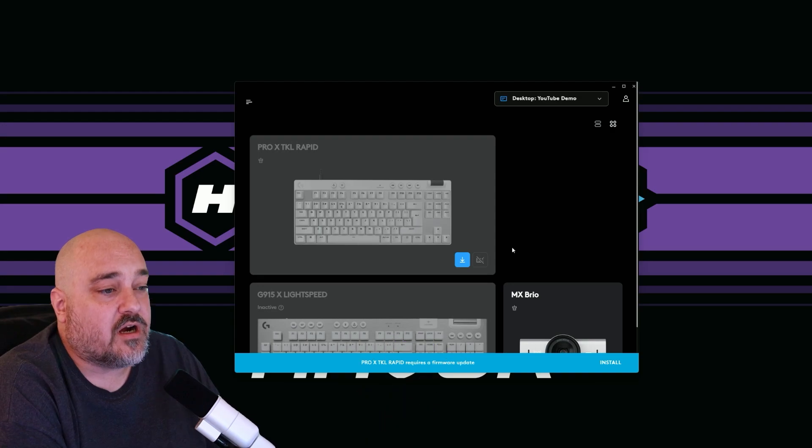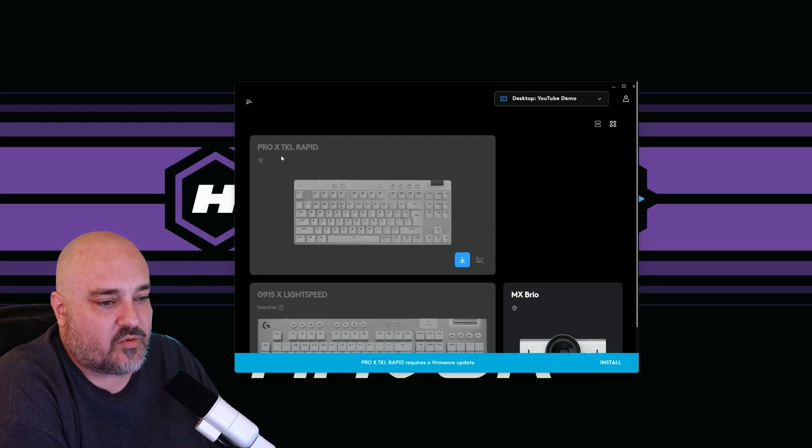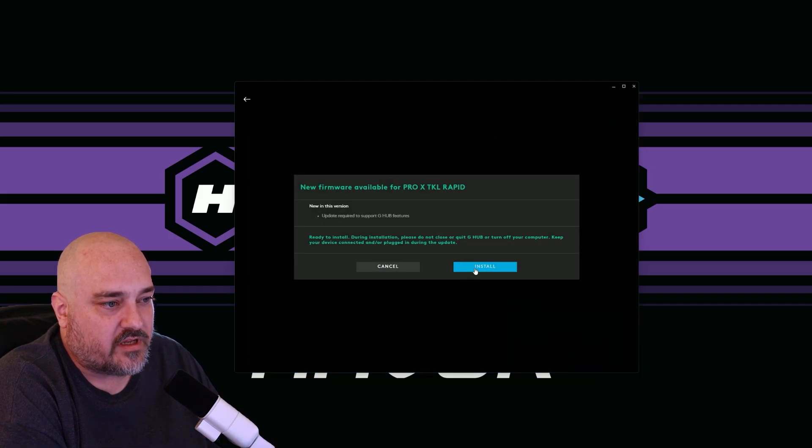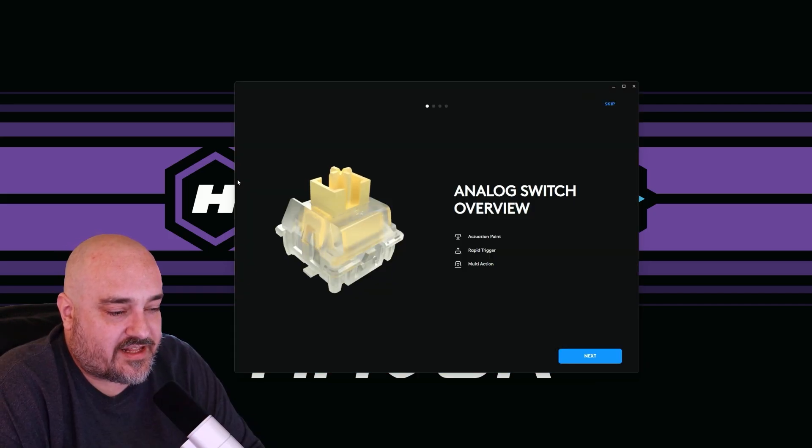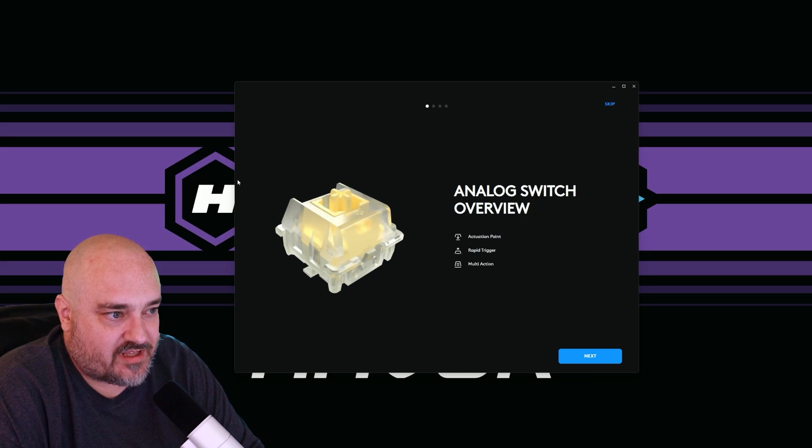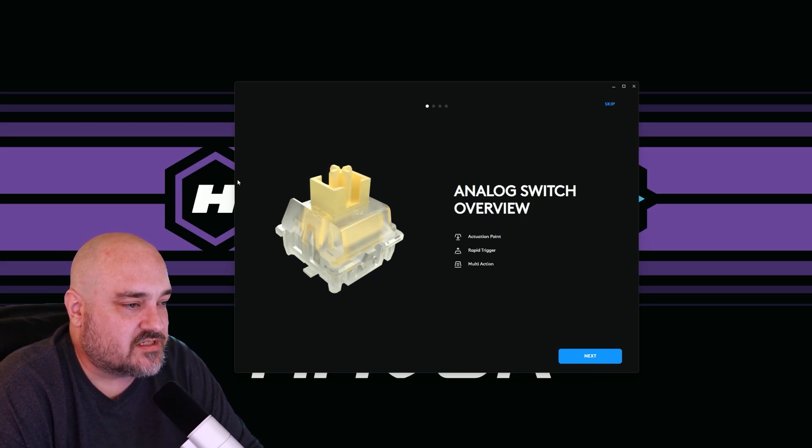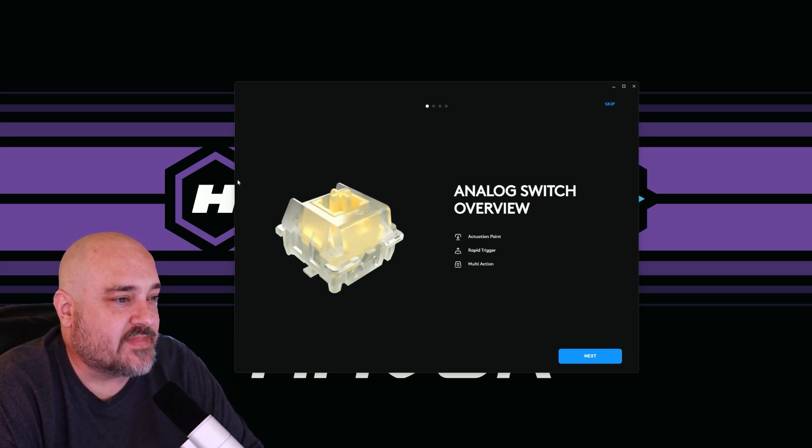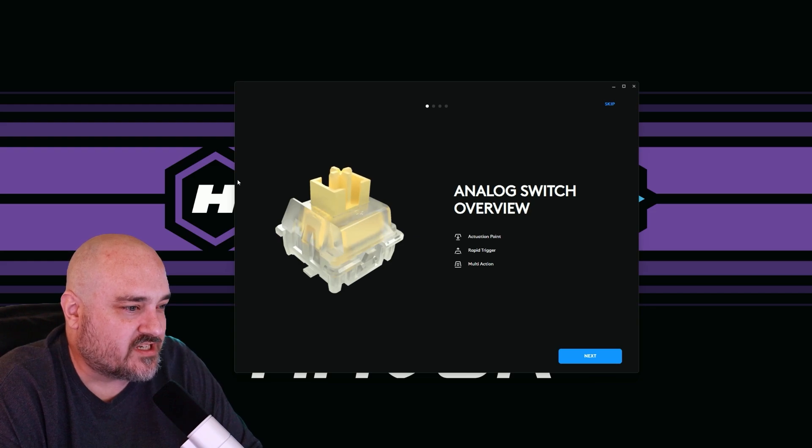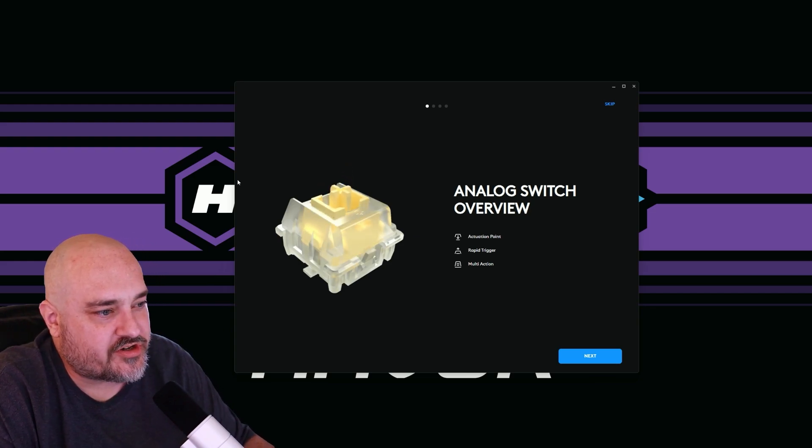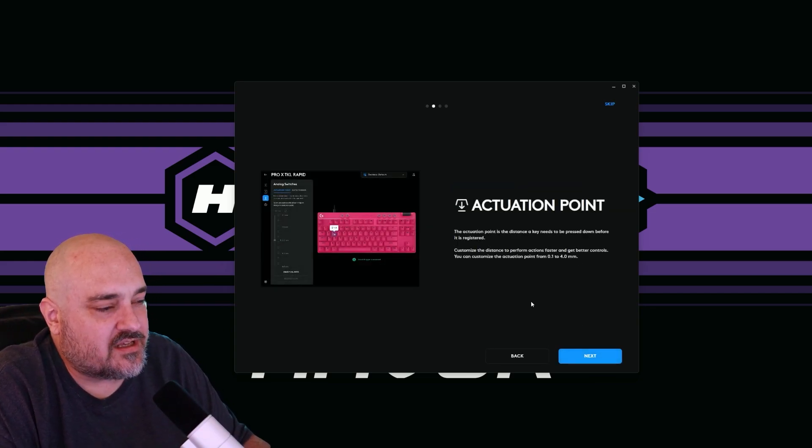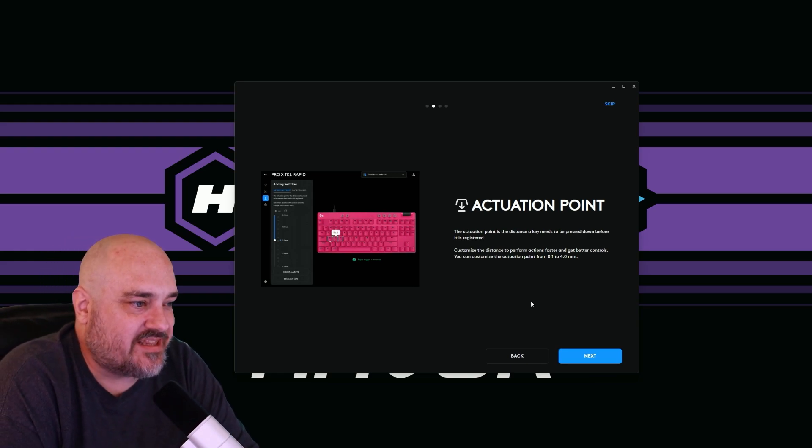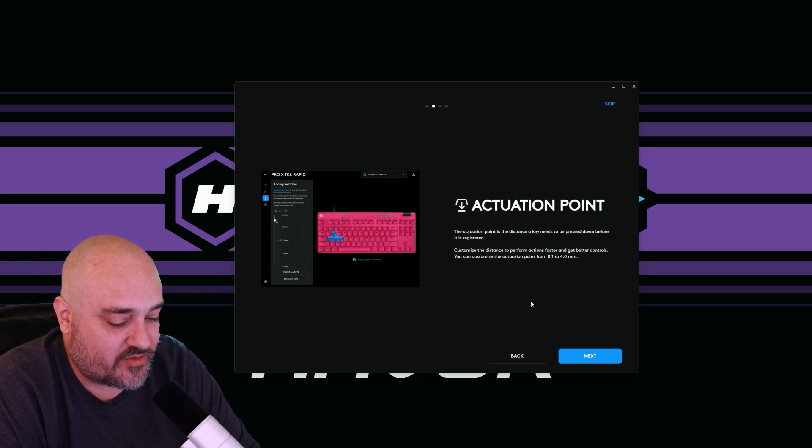Here we are in G hub and you can see we have the Pro X TKL rapid. What we need to do is a firmware update. So let's go ahead and install that. Now that the keyboard has had its firmware update, let's take a look at the switches. So here we are in G hub. It's the analog switch overview. We're talking about actuation point, rapid trigger and multi-action.